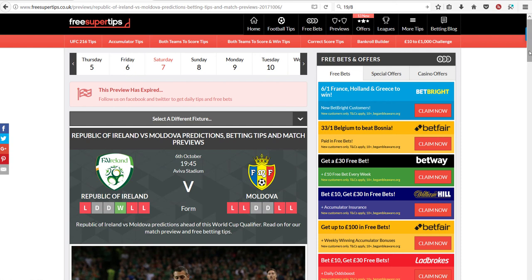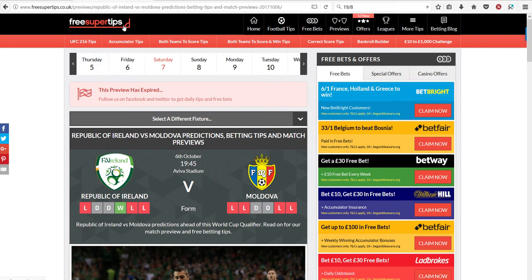We looked at two games and the predictions from this site, Free Super Tips, and predictions from the Poisson model.